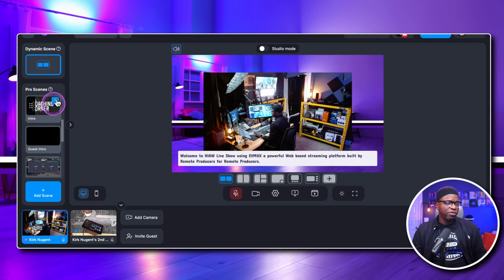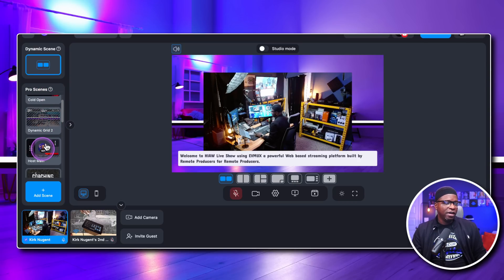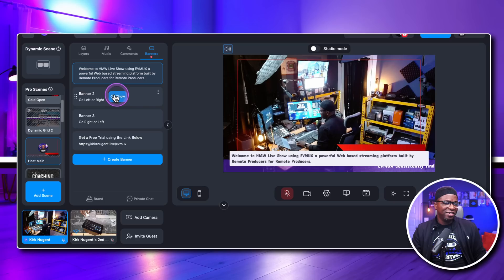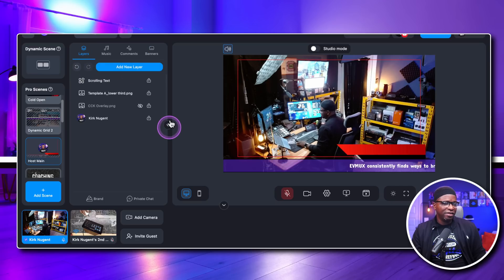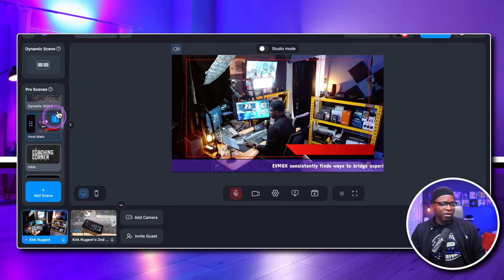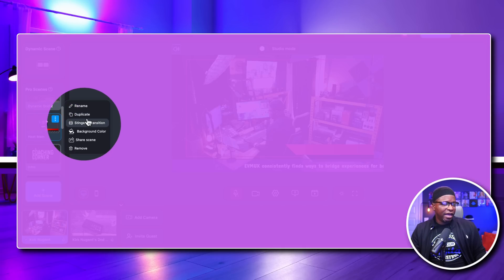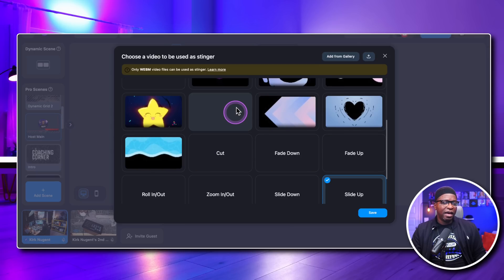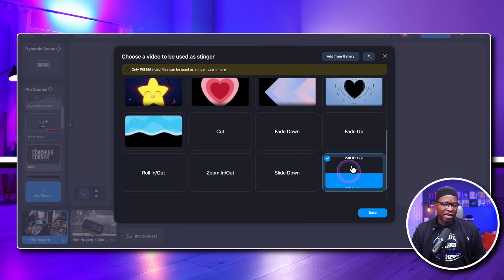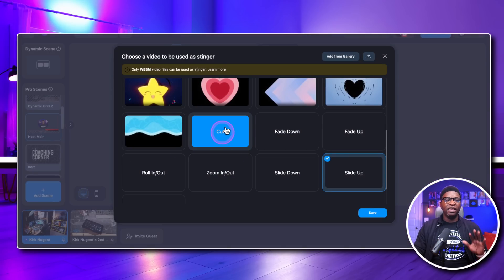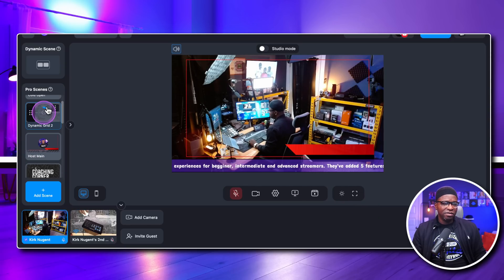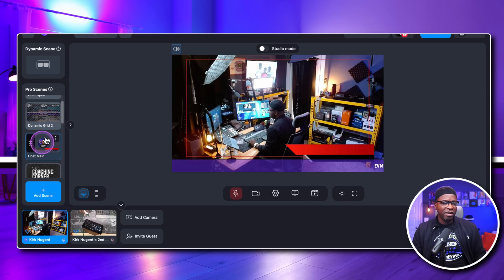The other thing they talked about is a pro scenes transitions feature — transitions between your different pro scenes. Here I've got a pro scene with my camera. You click on the three dots and you can actually change your stinger transition. Right now I have 'Slide Up' selected, but they have this new one called 'Cut' that was not here before. Let's turn it on and save that for this scene.